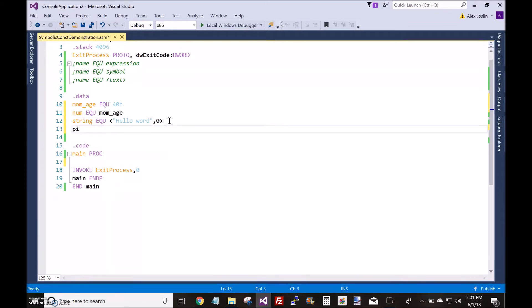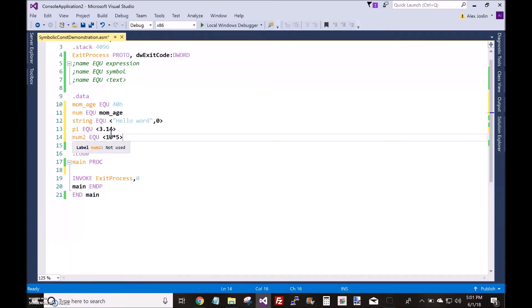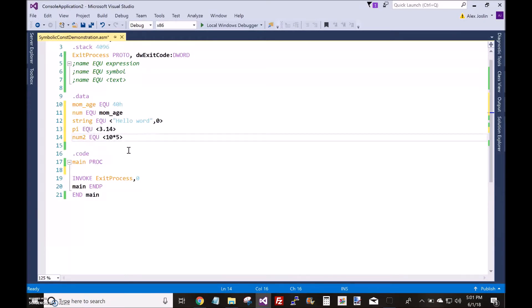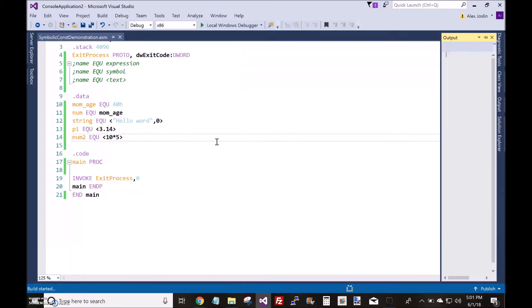You could also, let's say you wanted to do a floating point number. You put that inside less than and greater than symbols. 3.14. That'll work too. And you could do something like this, for example. You know, 10 times 5. This will be 50. Put 50 in NUM2. And that will all compile.